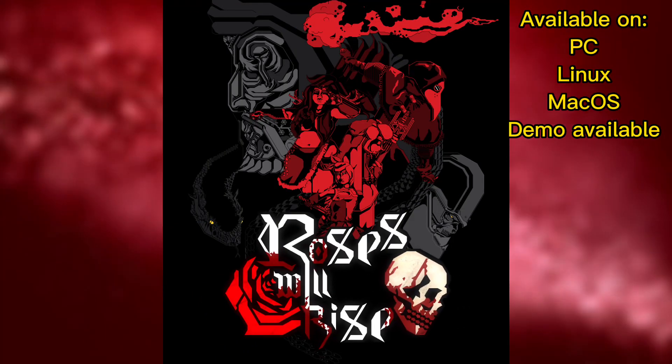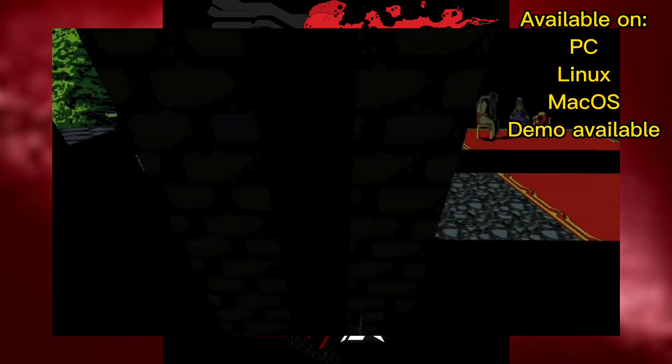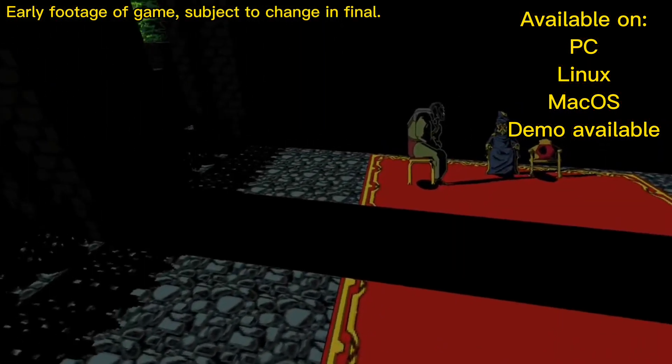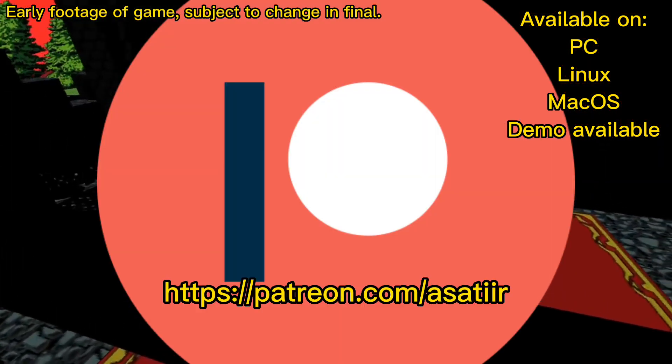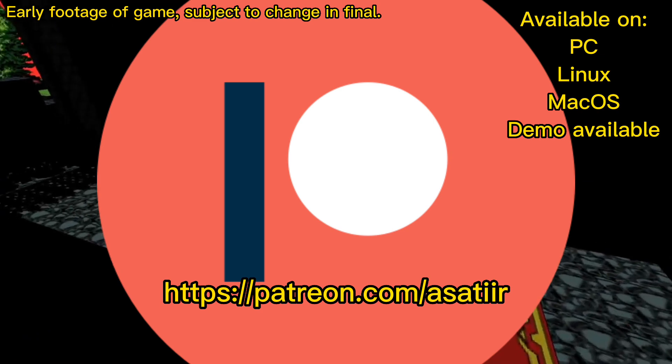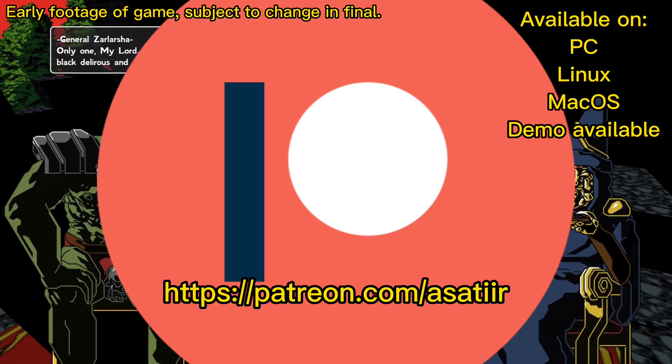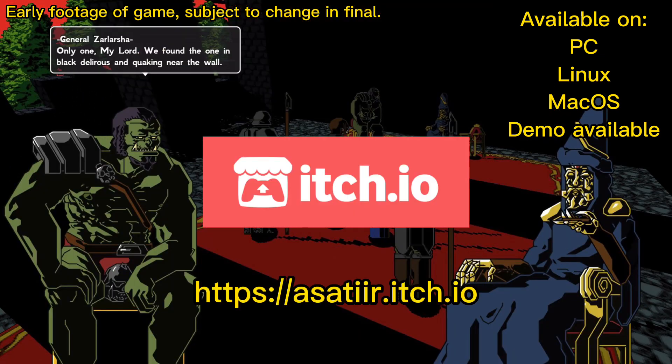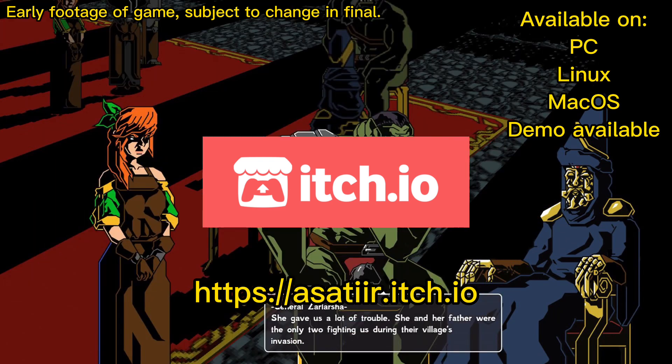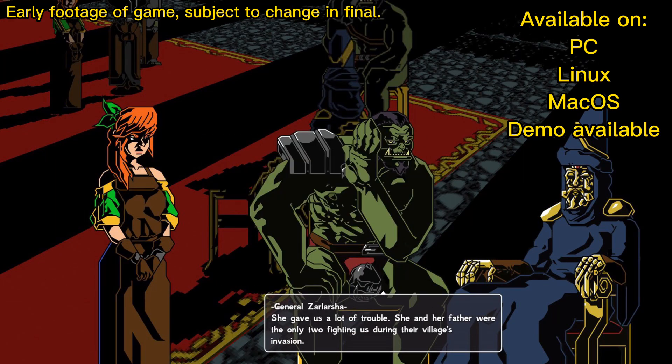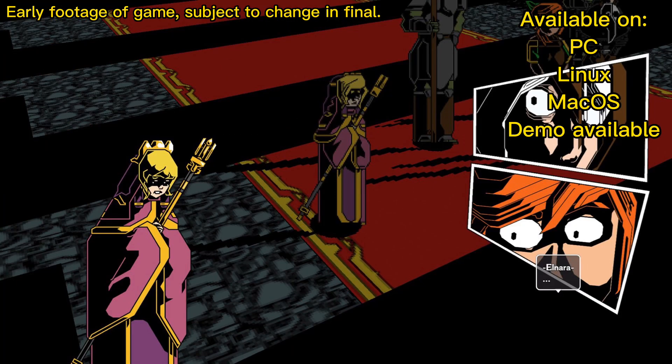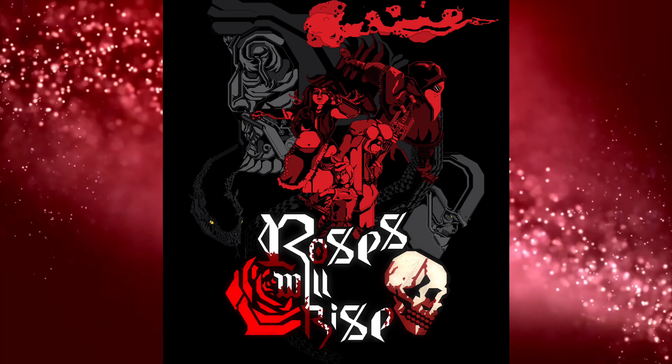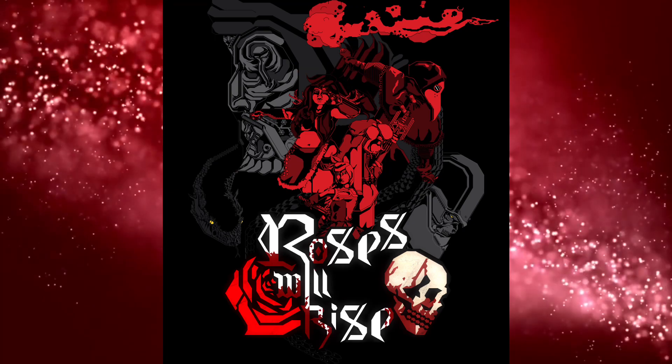Roses will rise is a turn-based strategy RPG with visual novel elements. While the main game is free, it's supported by my generous patrons. You too can support me by going to my Patreon. And if you'd rather support me with a one-time payment, you can buy Roses Will Rise on my IGEO. You don't need to buy the game to play it, but supporting me will give you a bunch of goodies. And thank you for watching.